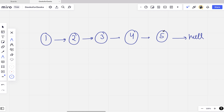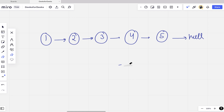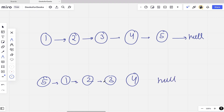We have to make 5 be at the start of the linked list. So the result should be 5→1→2→3→4→null. We can achieve this by just changing the links of the linked list, without actually deleting or adding any node.